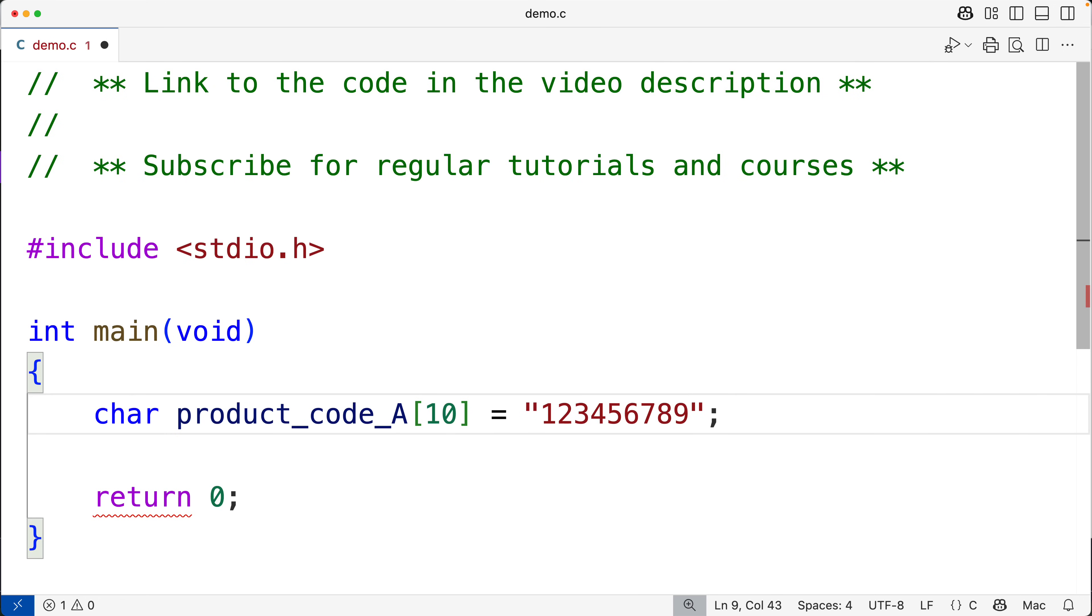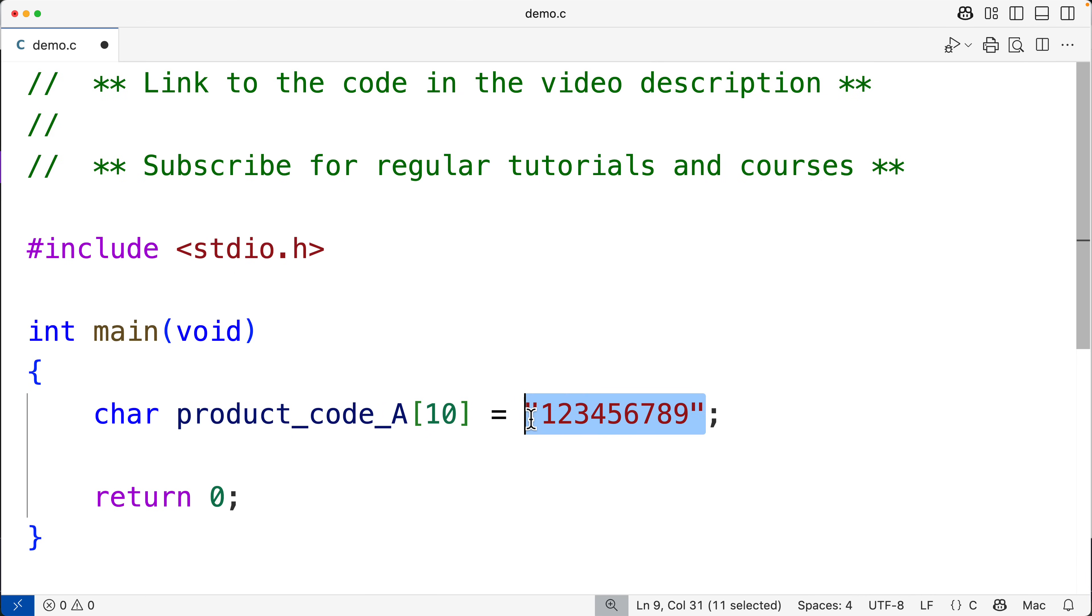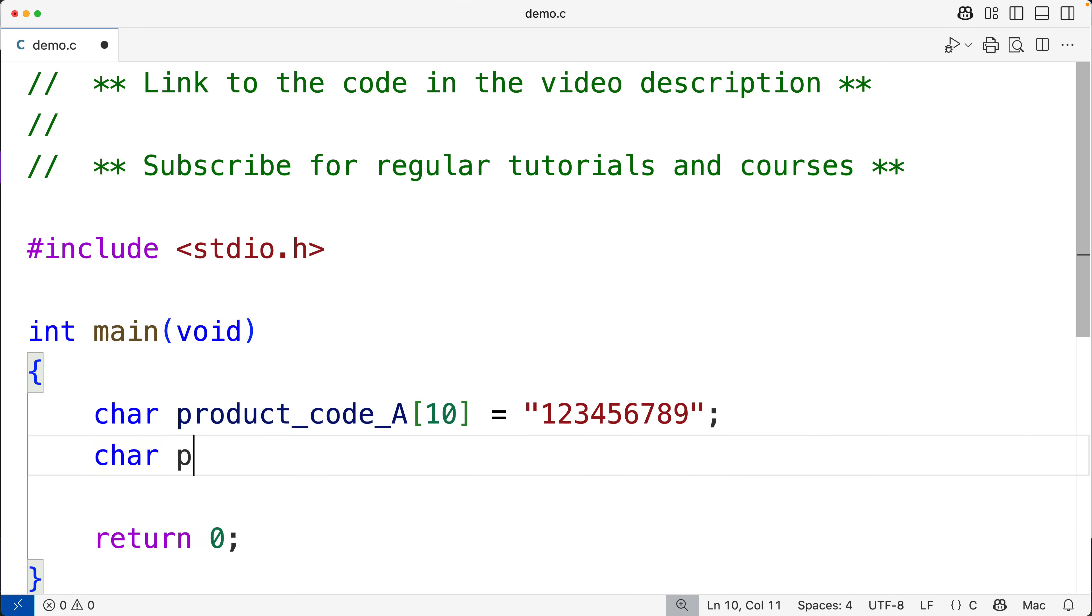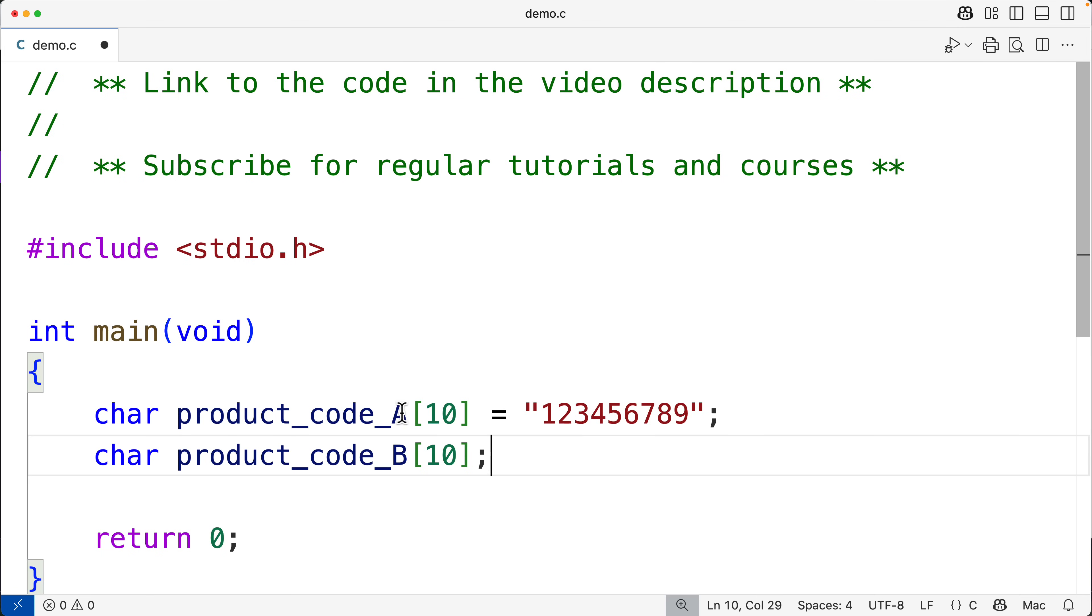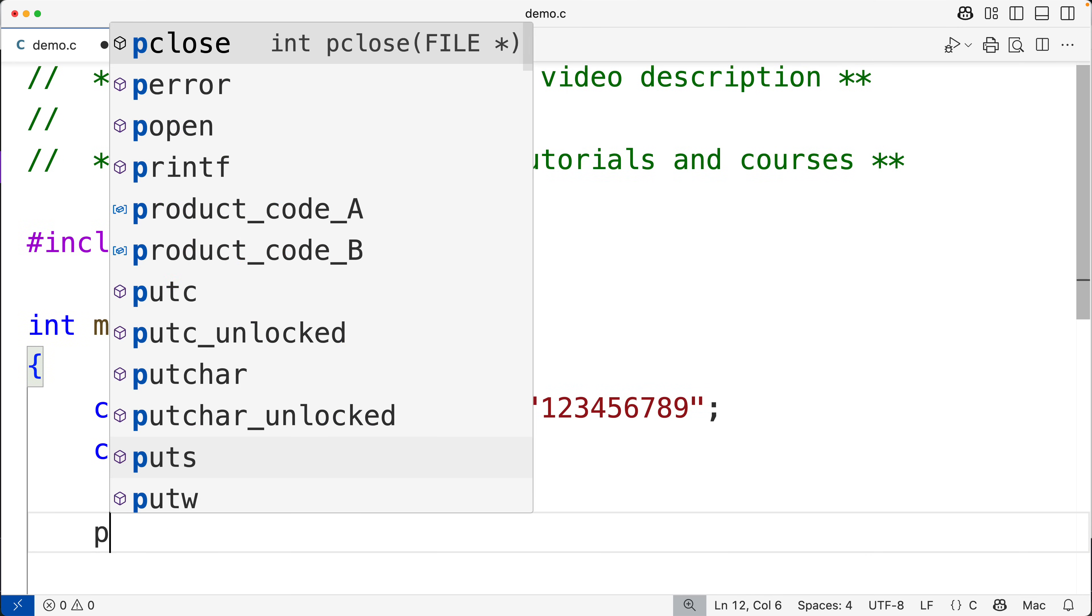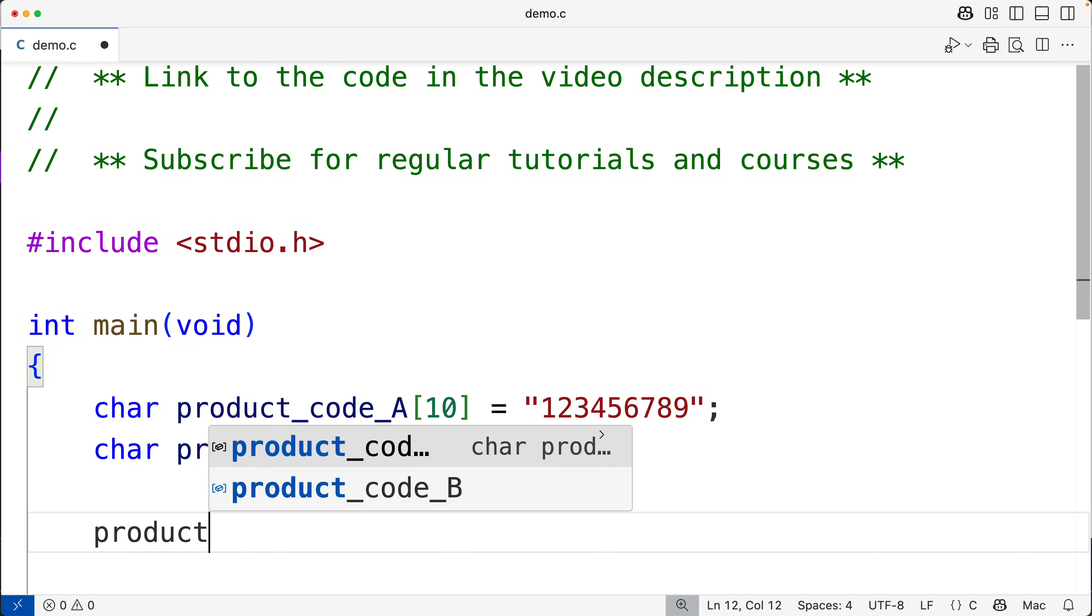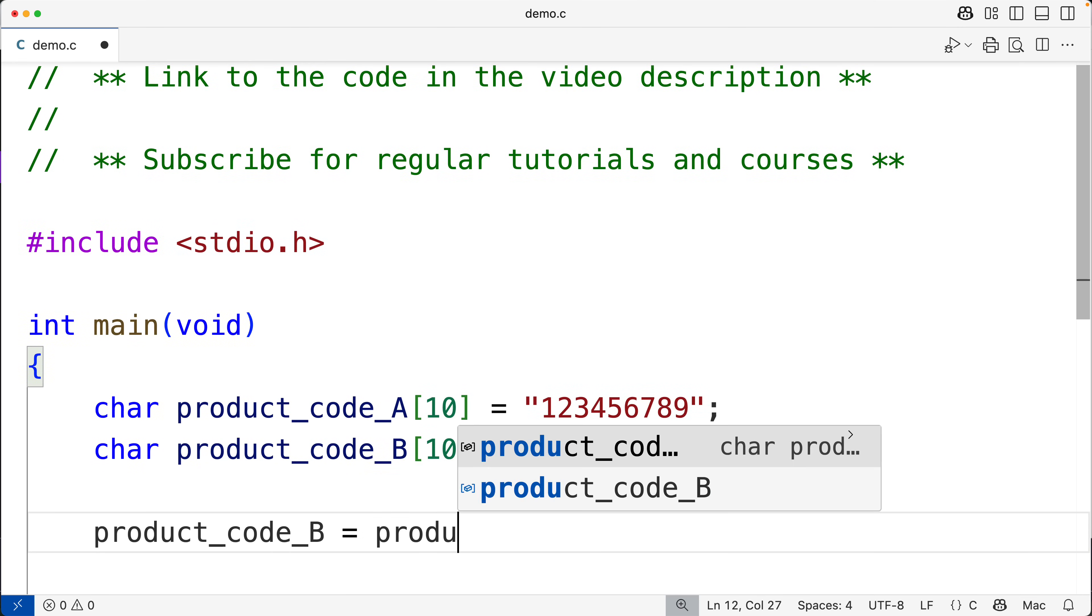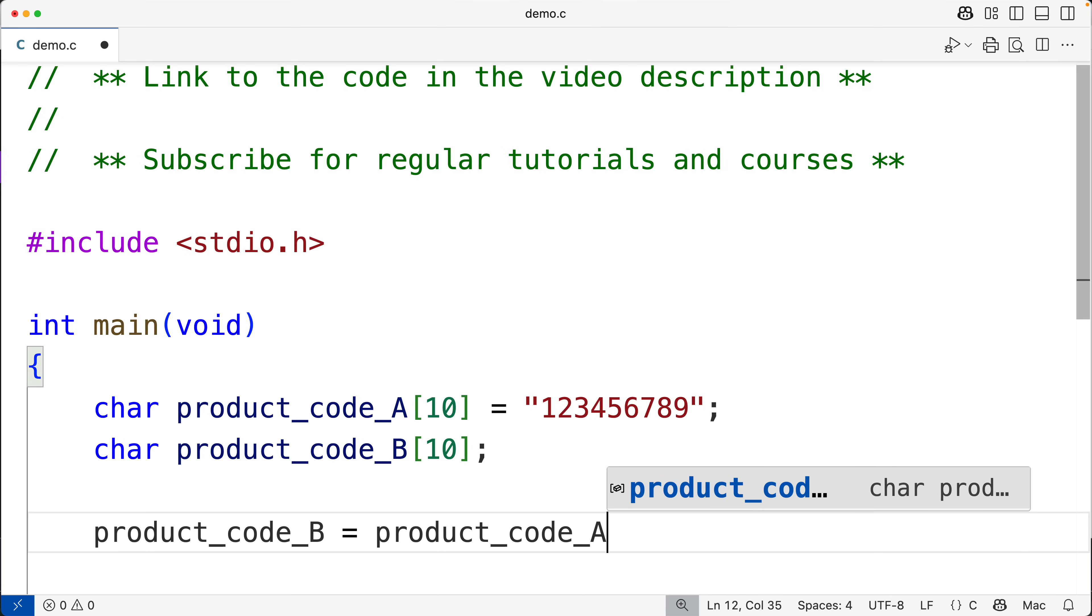This here where we're initializing this array with these values is allowed. We can do this. But if I did have char product_code_B of length 10, I couldn't assign to this array here the value in this array here. So if I have product_code_B is equal to product_code_A, this is not allowed in C.